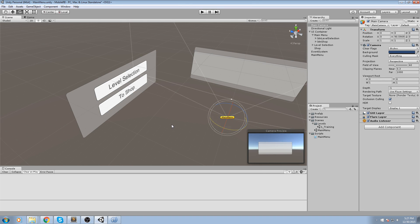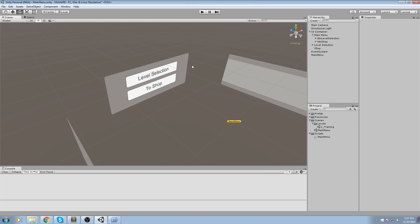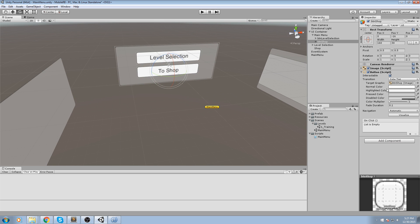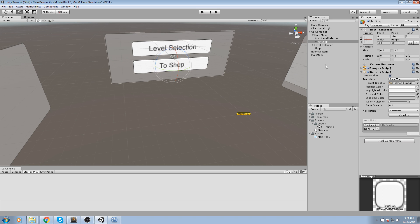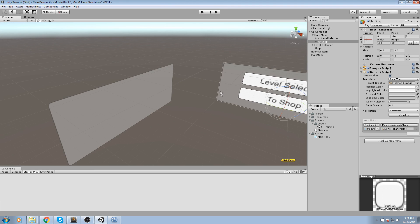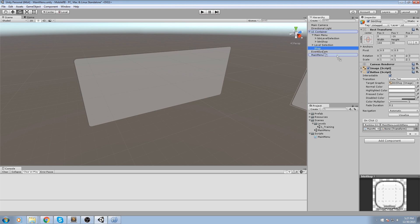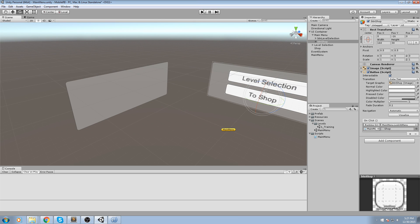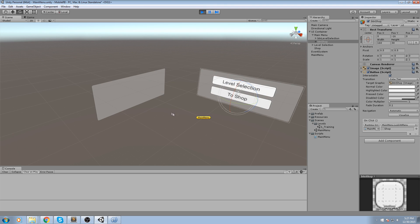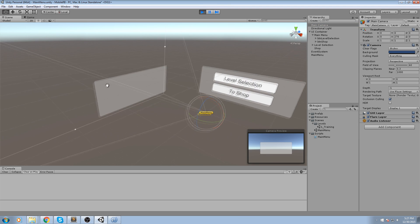Now let's do the exact same thing for the To Shop button. Add a new onClick event, drag and drop the main menu in there, set the function to LookAtMenu, and we're going to look at the shop container. We hit To Shop and we're now looking at the shop on the left.